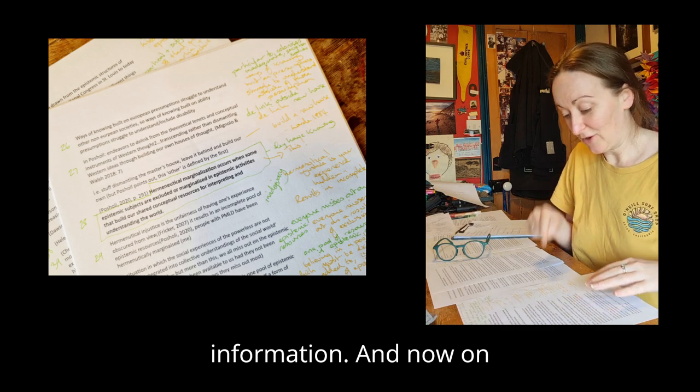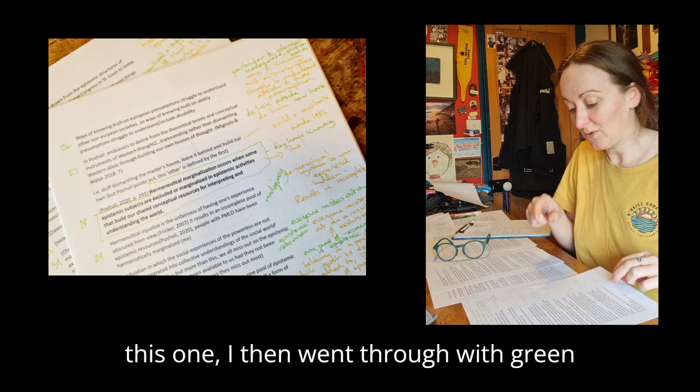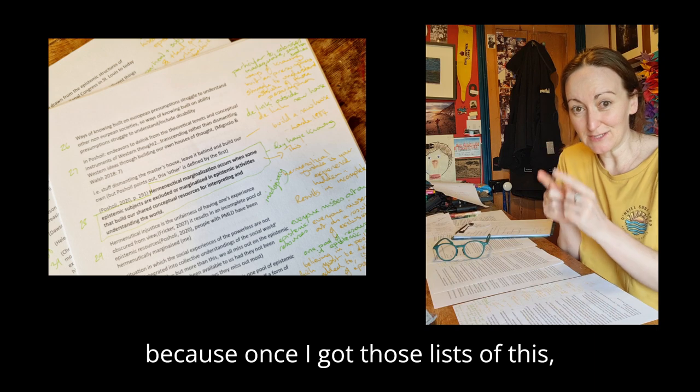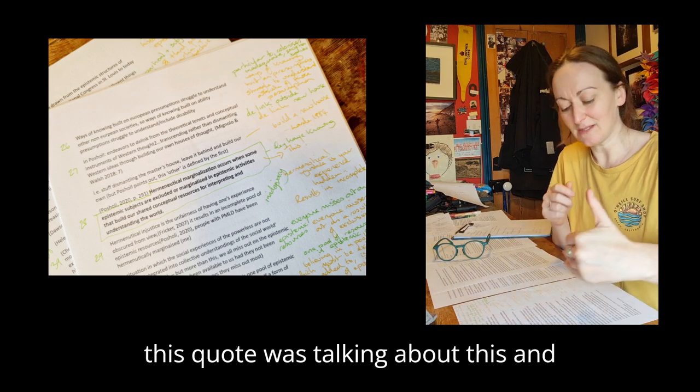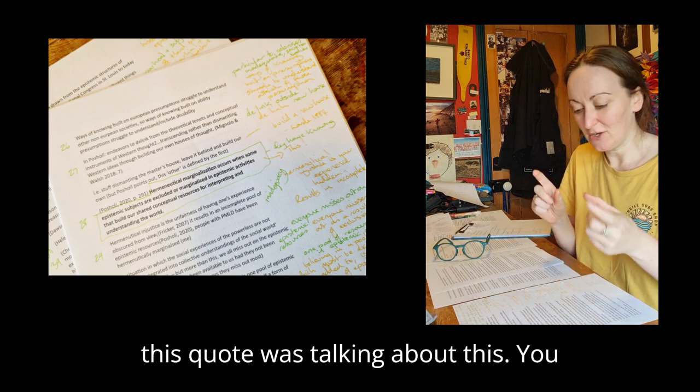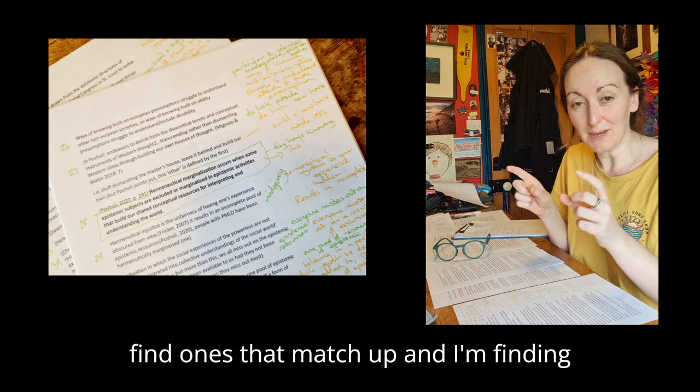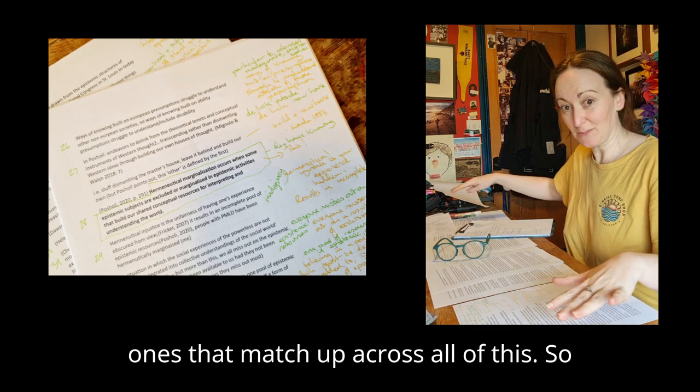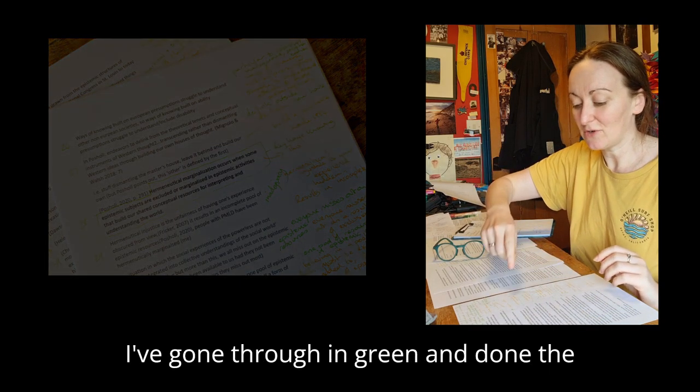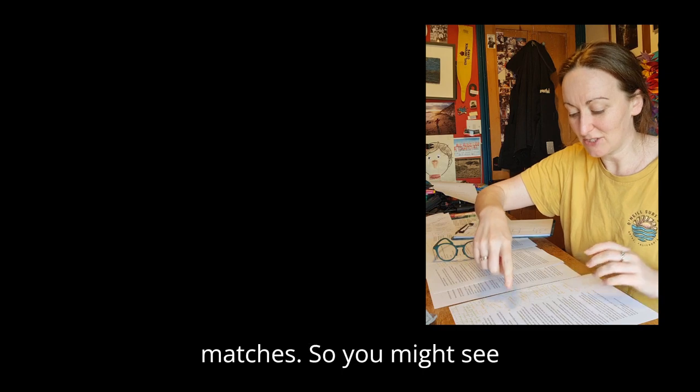Now on this one, I went through with green because once I've got those lists of this quote is talking about this and this quote is talking about this, you find ones that match up. I'm finding ones that match up across all of this, so I've gone through in green and done the matches.